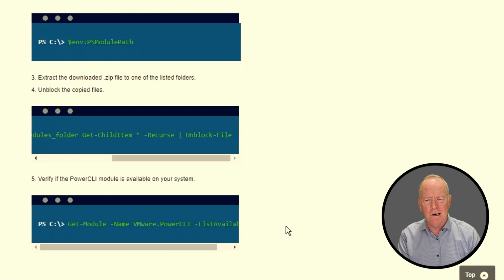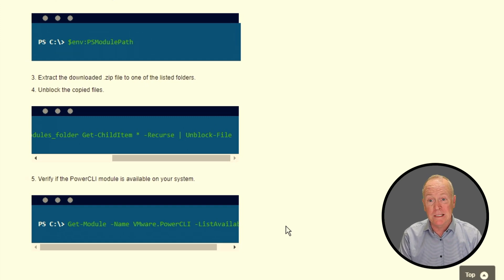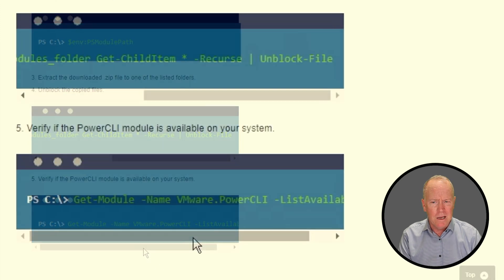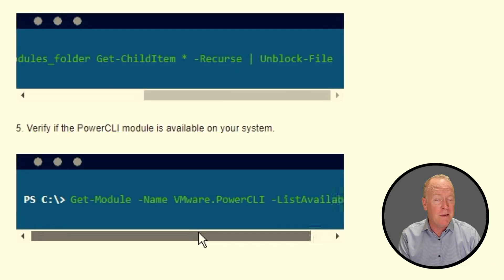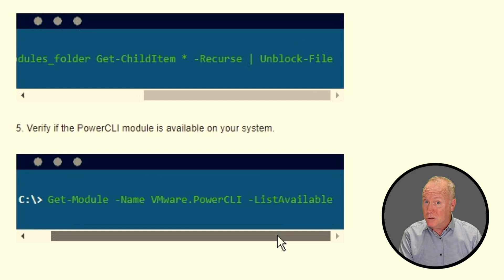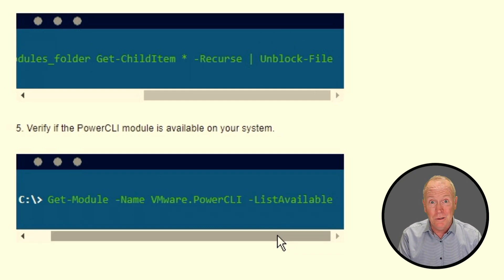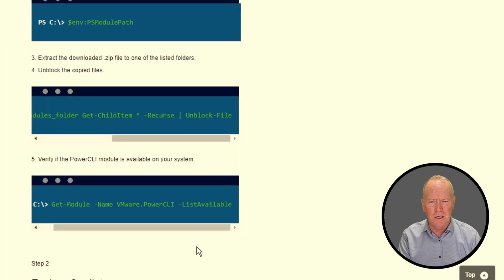Continuing onwards, the next step will be to verify that the PowerCLI module is, in fact, available in your system. If all has gone well, you can run get-module-name VMware PowerCLI-list available, and you should see PowerCLI listed. In which case, you're ready to start using PowerCLI. So let's continue on to step two.